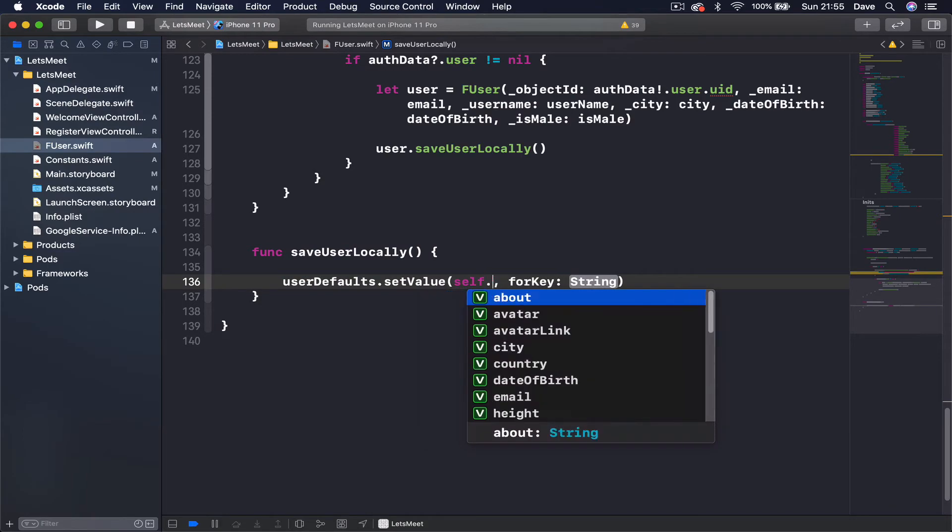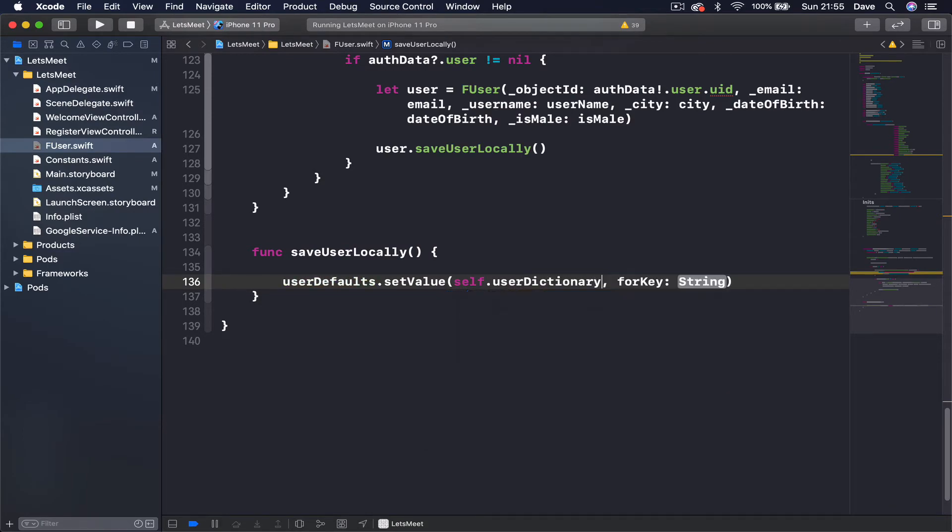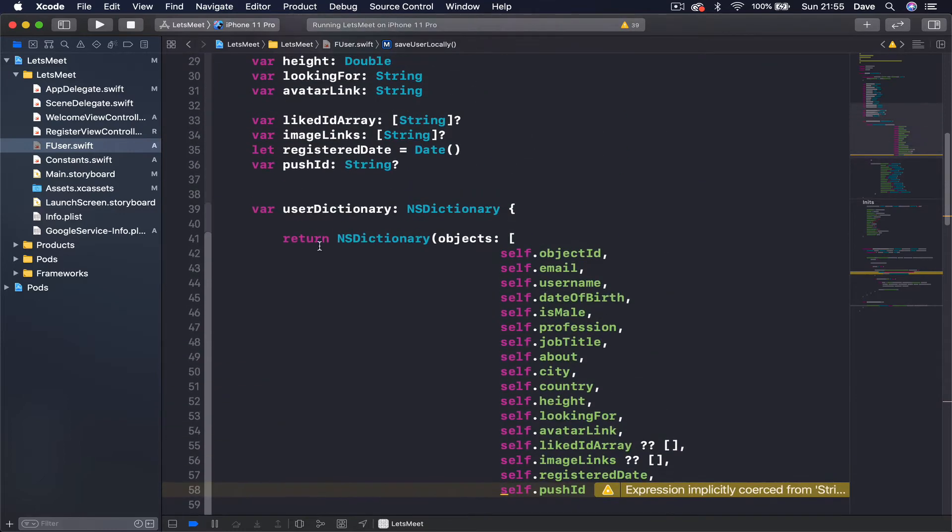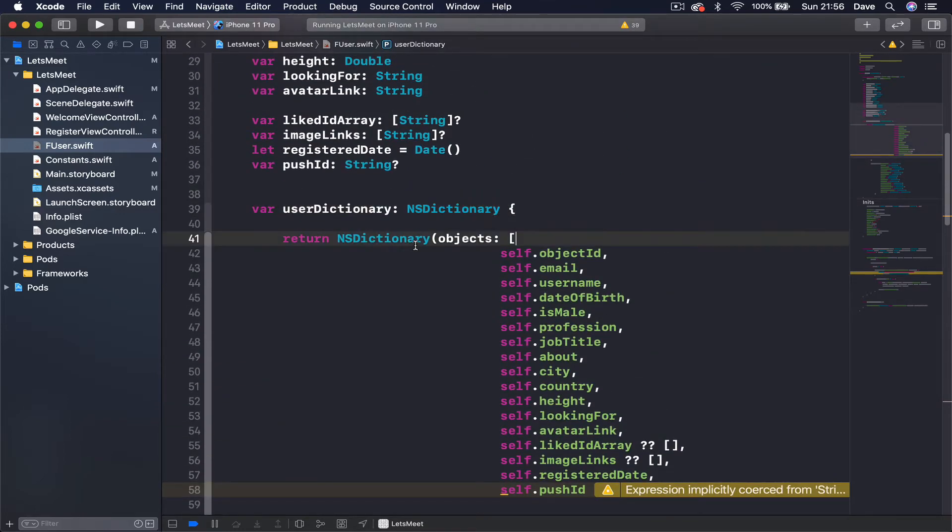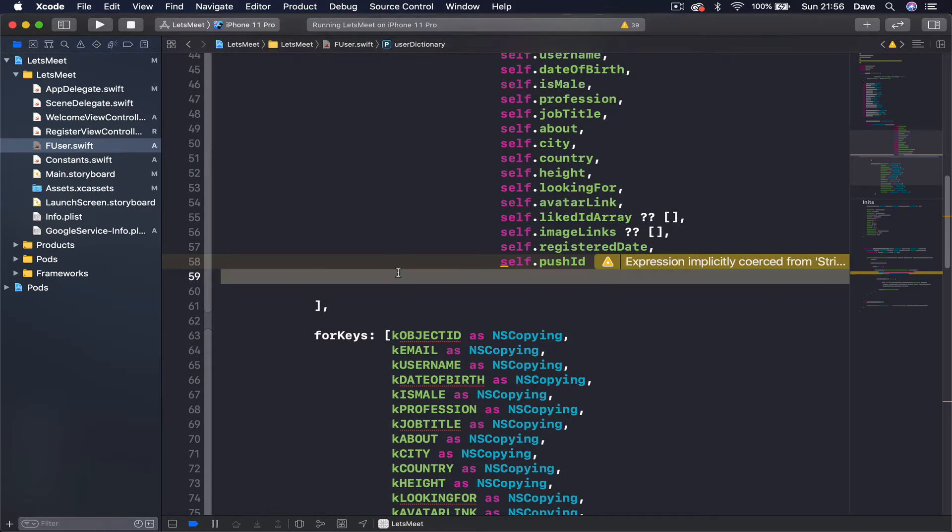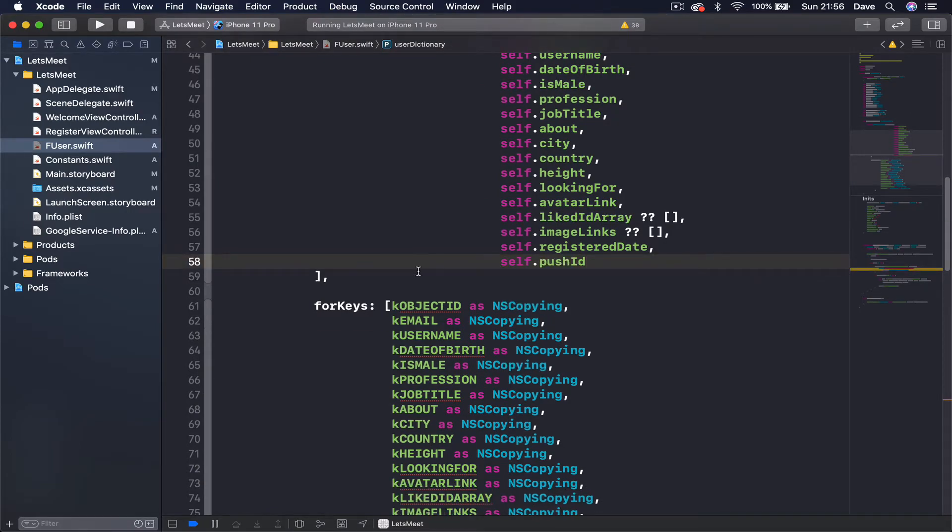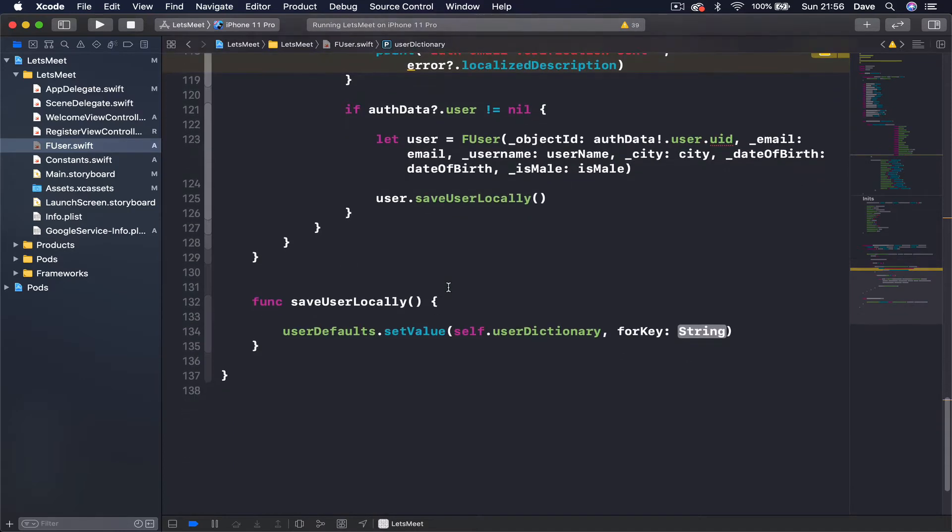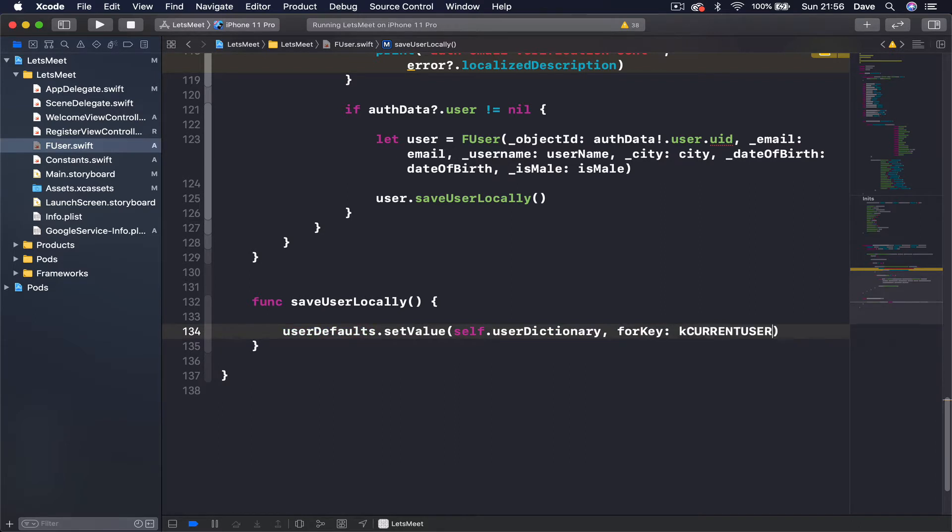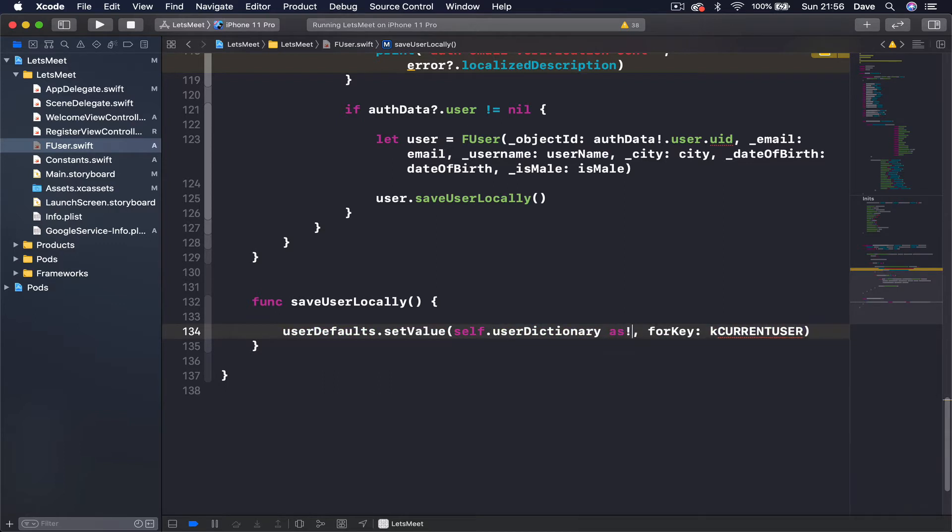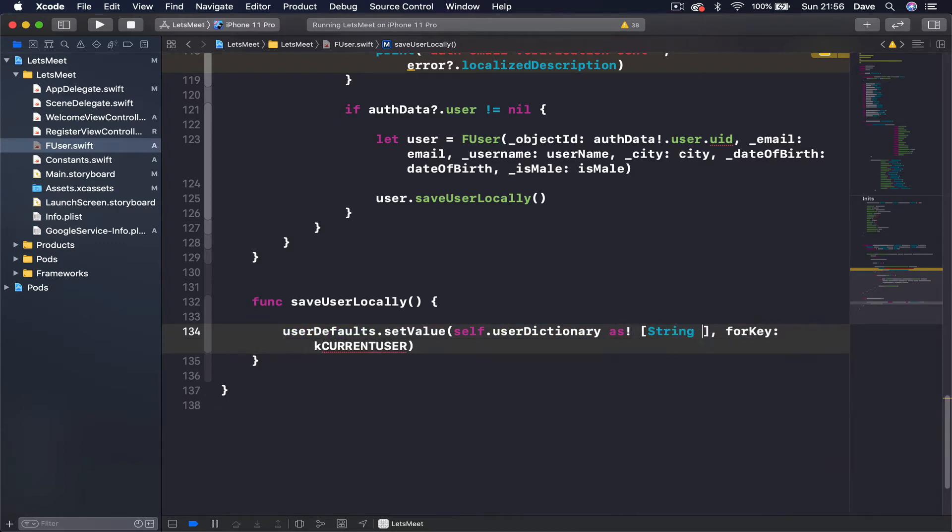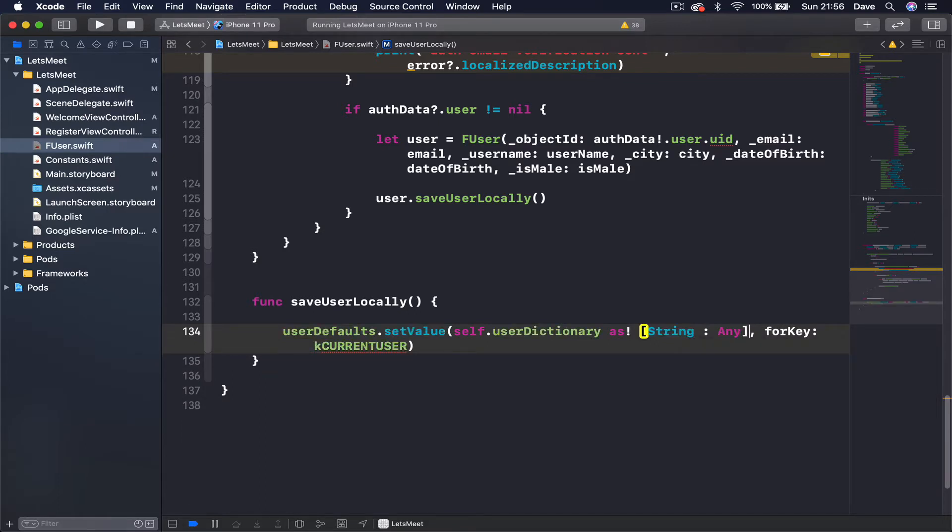self.userDictionary, which is this variable here which returns a user dictionary from our F user object. And then we want to save it for a key, and the key is kCurrentUser. We just need to specify that this is as dictionary string as key and any as value, so this is a key value pair.